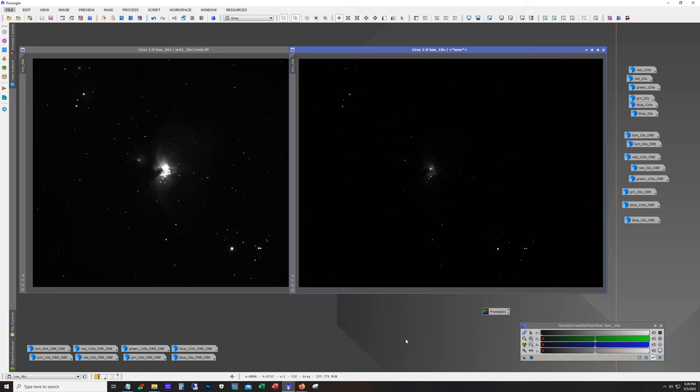Hello and welcome to the DSO Imager channel. My name is James and today I'm going to go over processing HDR images in PixInsight.